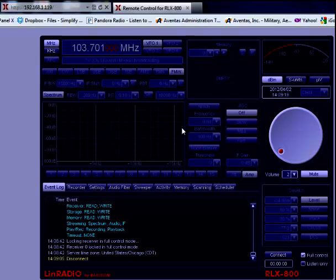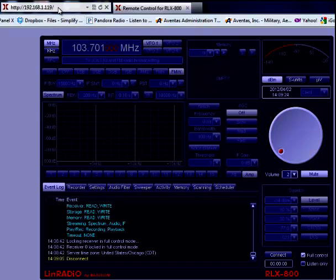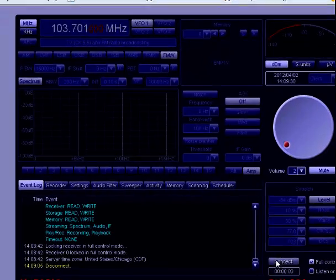And here we are at the software interface. Access is very simple. Just go up to the address bar of your browser, type in the IP address that you've assigned to the receiver, and hit enter. It will bring up this window.